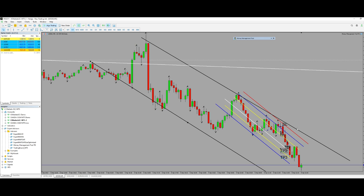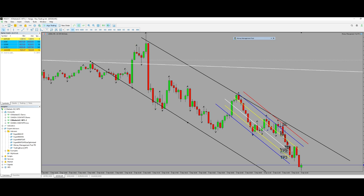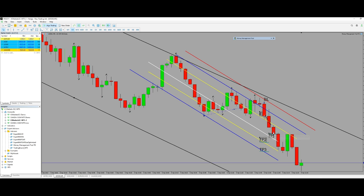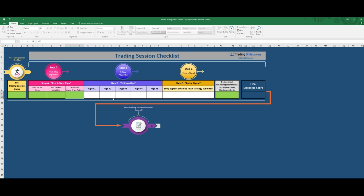We need to be in the overbought area, therefore the fourth algo passed. The fifth algo is for risk-to-reward. As I entered here — let me zoom in — I entered here, my stop loss was here, and my first target was here. The risk-to-reward was super good. Macro: fine, downtrend, 100%.